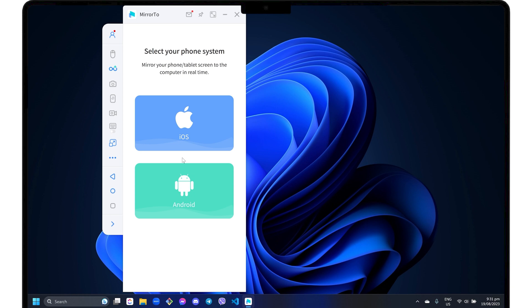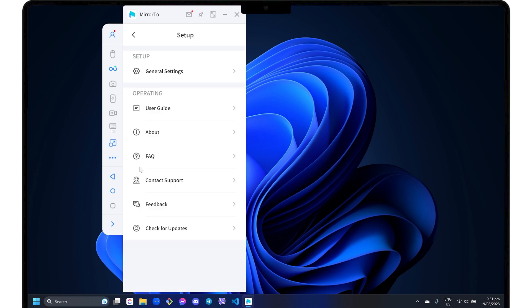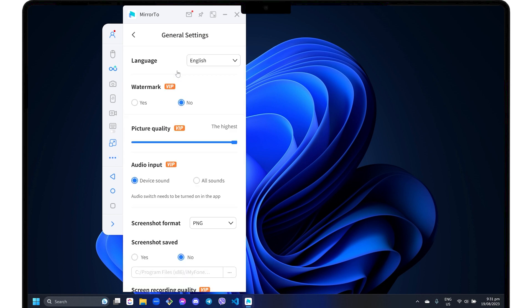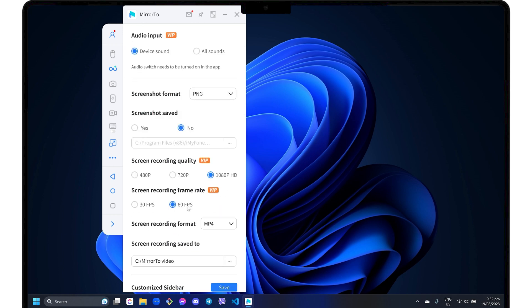Click the three-dot menu on the left sidebar, select Setup, and go to General Settings. This is where you'll notice the limitations of the free trial. For instance, you can't remove the watermark, capture audio input, or select the highest video quality available, which is 1080 pixel resolution.